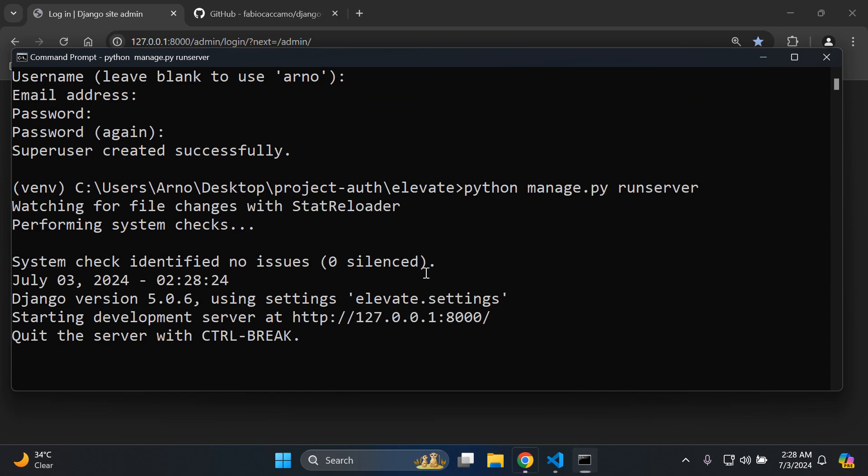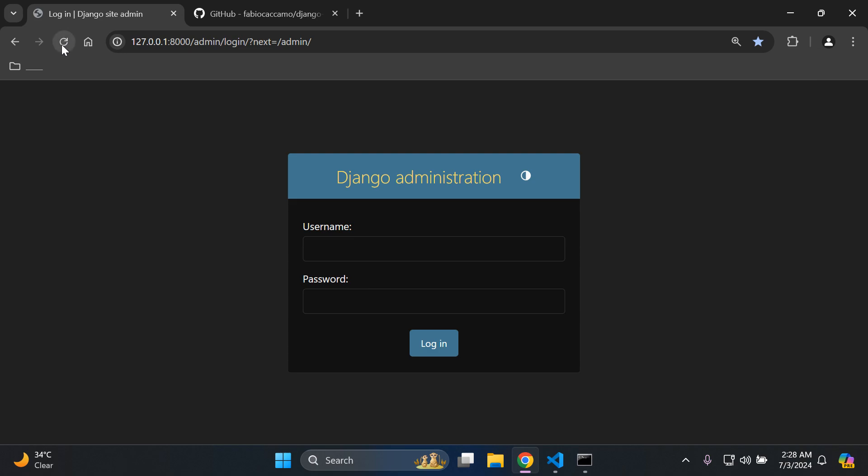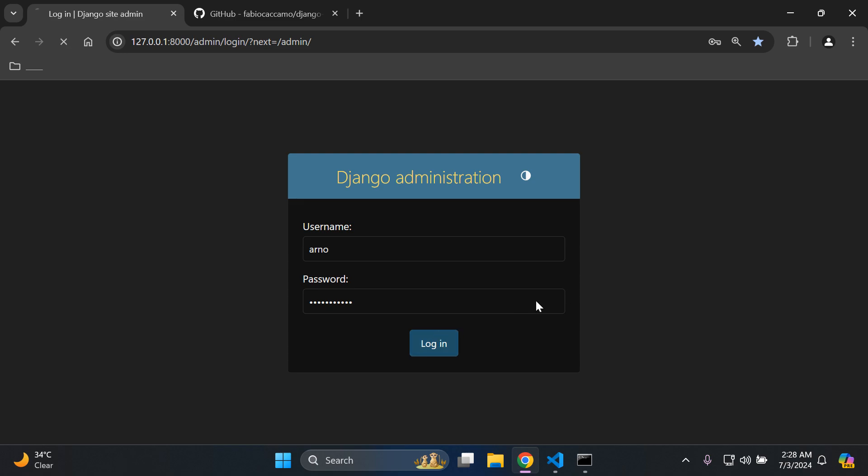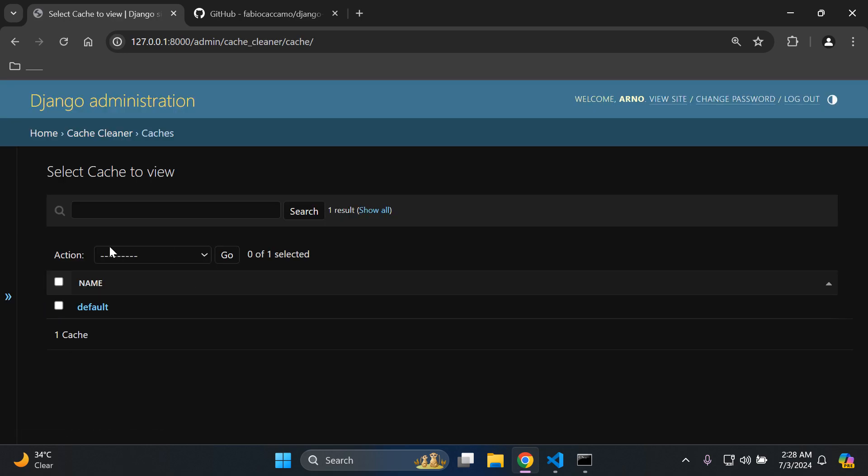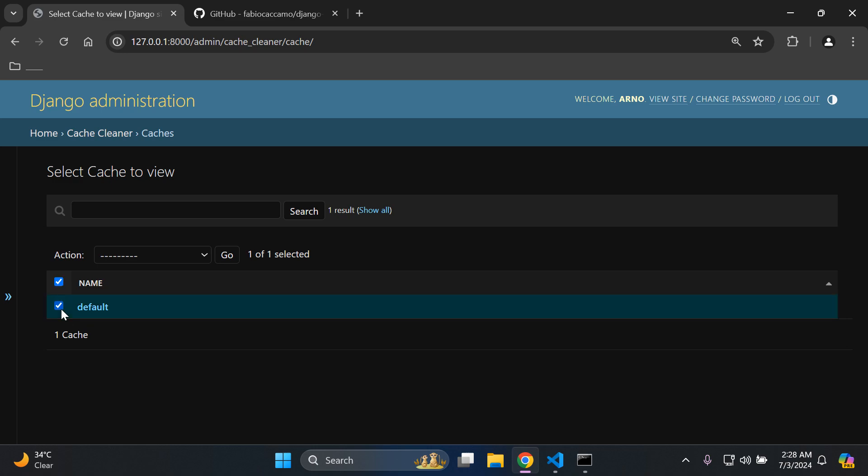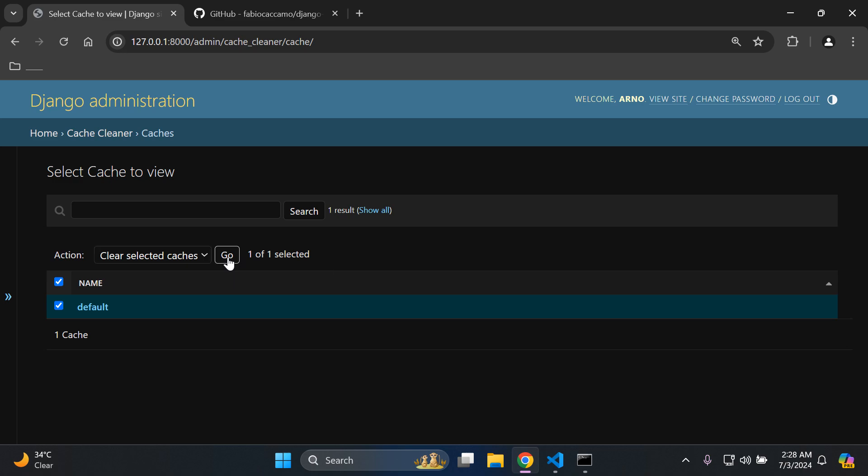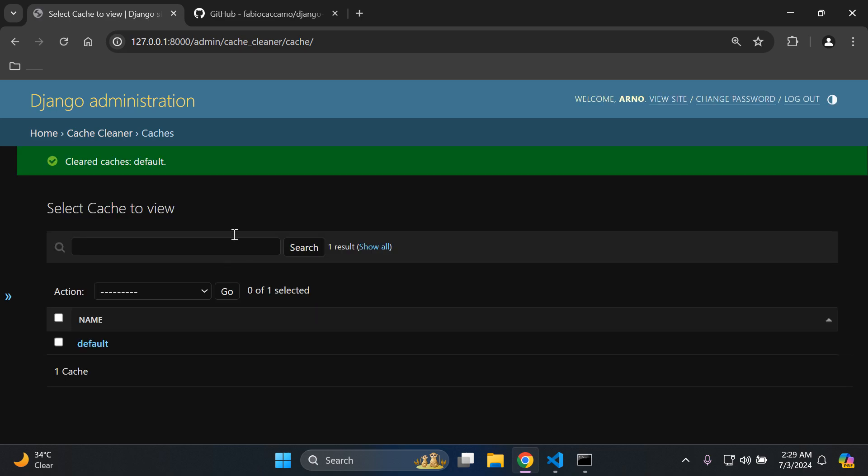I can run my server. There we go, perfect. Let's refresh and now we can just sign in to Django admin. Alright, so we can log into our Django admin and here we can see the cache_cleaner app. We can go to Caches, we'll have our default cache here automatically set up. All that we need to do to clear the cache is click here on the checkbox, go to the action which says Clear selected caches,